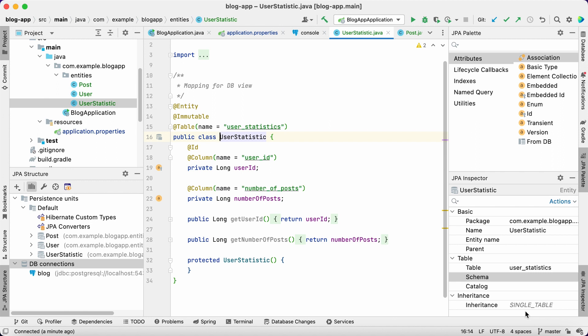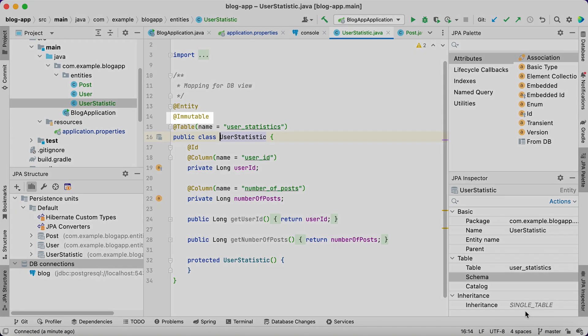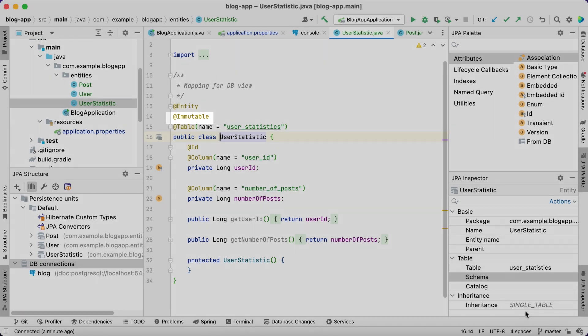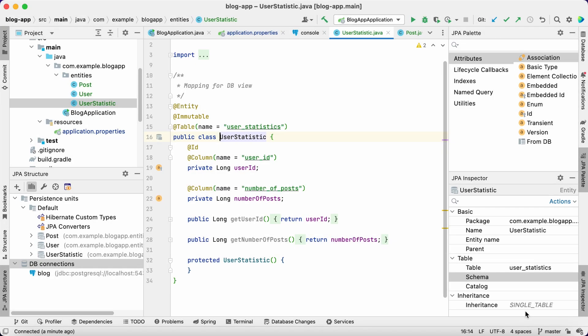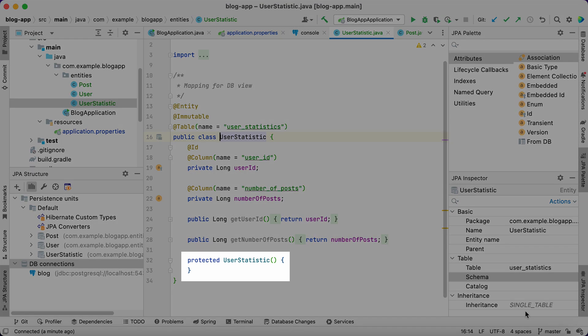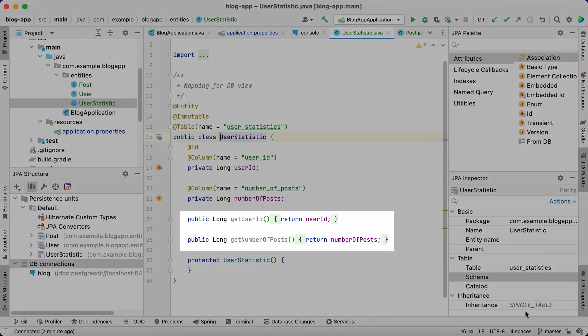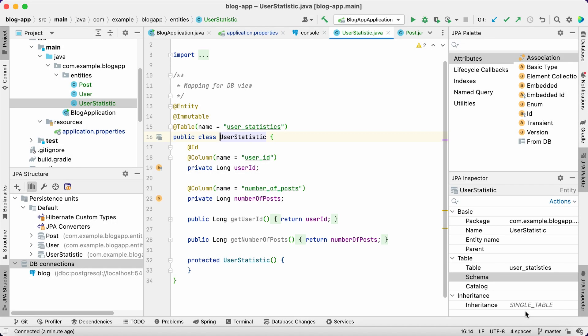In general, we can't save data to a view, so the entity should be immutable. JPA Buddy has generated the code in a way that reflects this. To ensure developers don't create new instances in the business logic, the entity's zero arg constructor required by the JPA specification is protected. Also, the entity contains only getters, so you cannot update attribute values. As you can see, we have an immutable entity mapped to the database view, and using it, we can easily select aggregated user statistics data for our application.